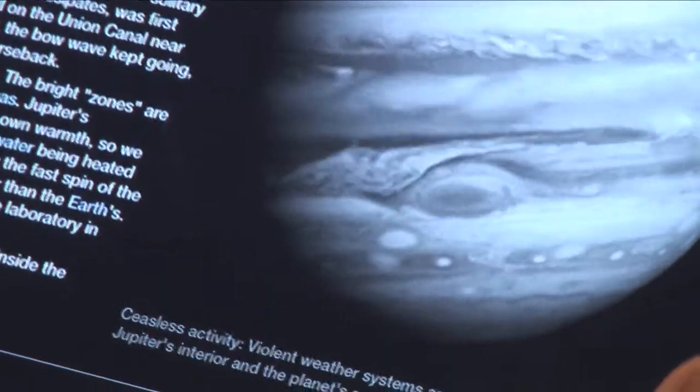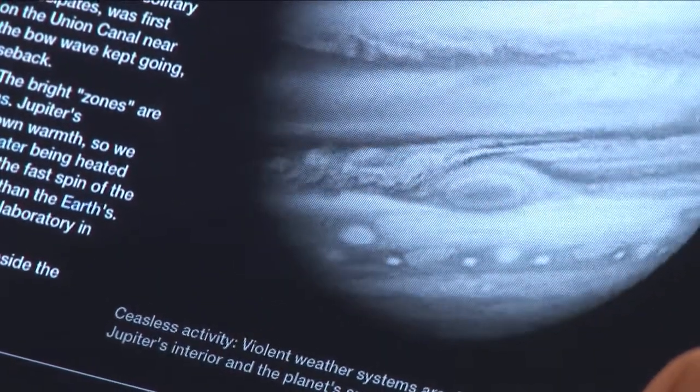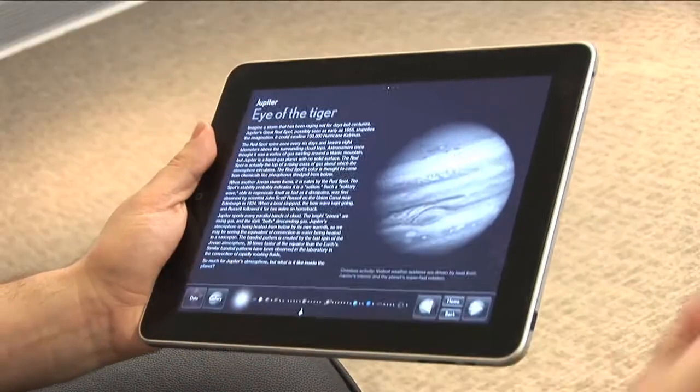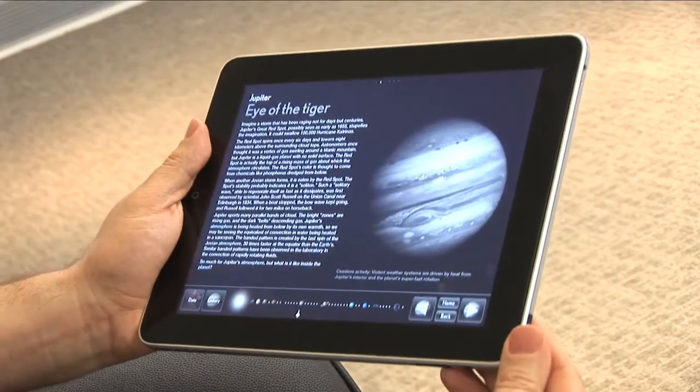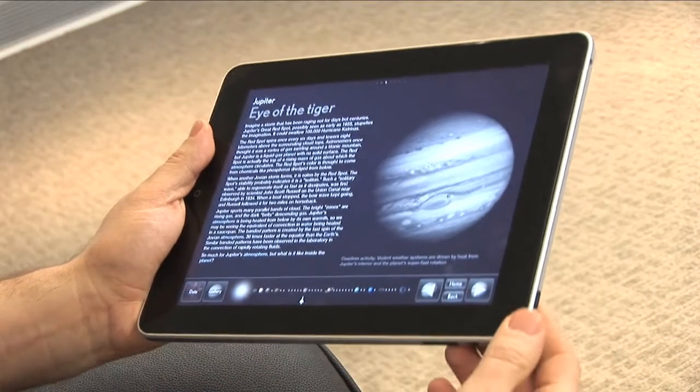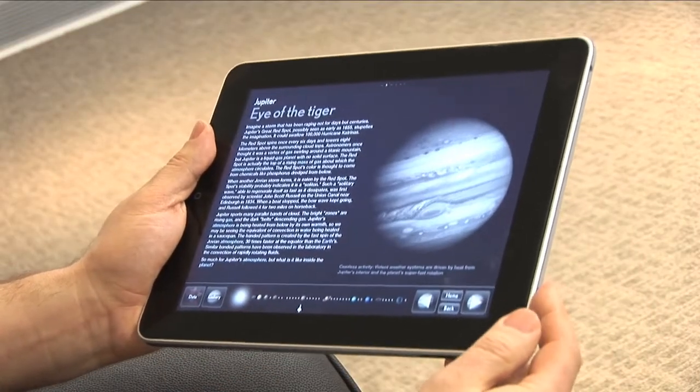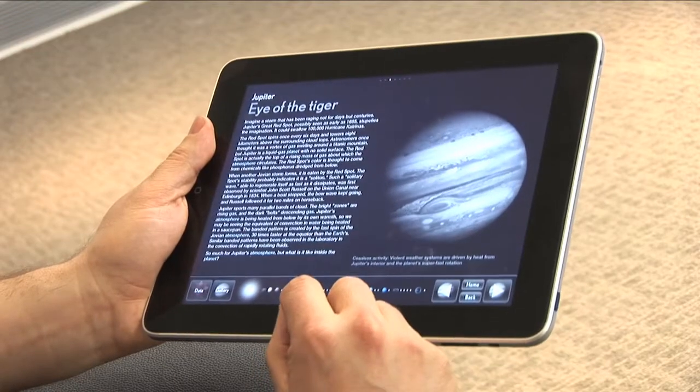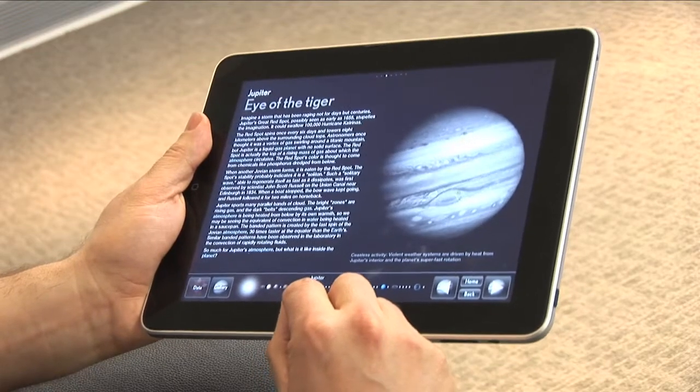The great red spot is, incredibly, a hurricane about three times the size of the Earth, which has been raging nonstop for hundreds of years. And it's not just planets like Jupiter that we've got in this interactive book — we've got moons as well.